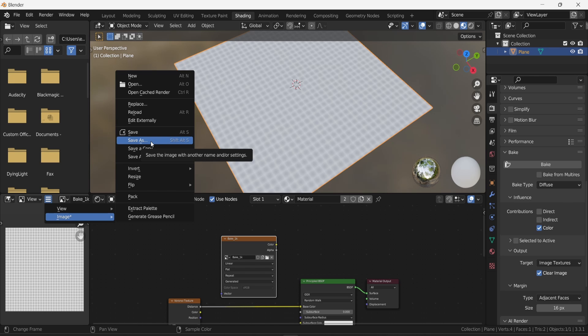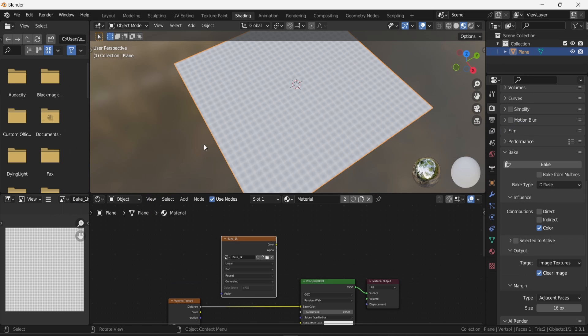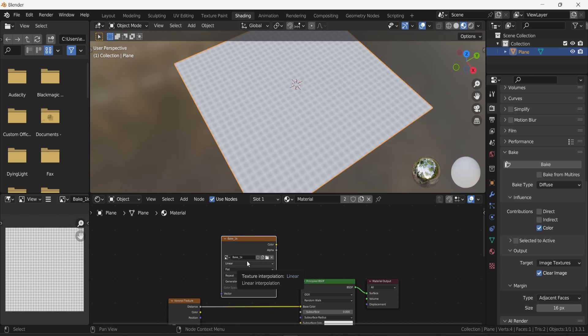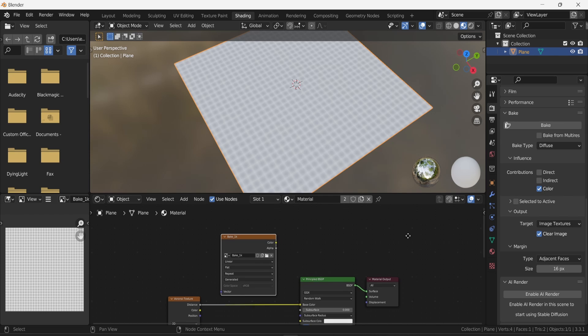Once baking is done, click the small menu button and go to Image > Save As. This opens the menu to save your texture as a PNG file. Make sure you name your textures accordingly — diffuse, normal, etc.